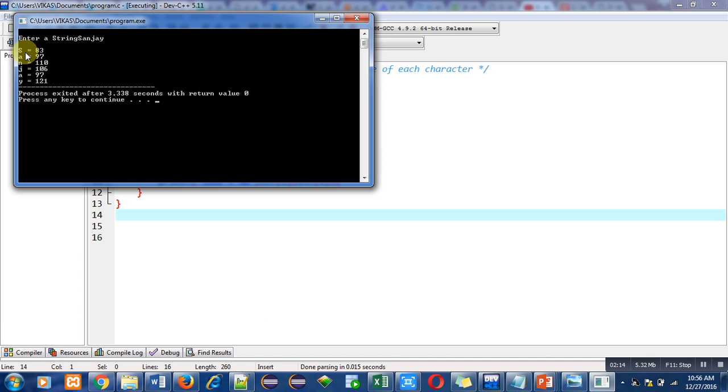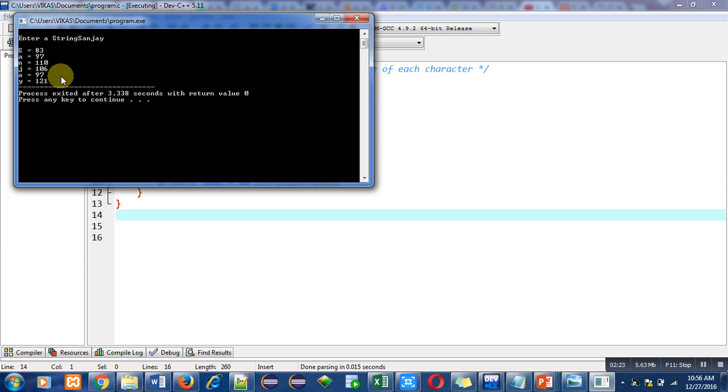value of S, capital S, is 83. Small a: 97, n: 110, j: 106, a: 97, and y: 121.